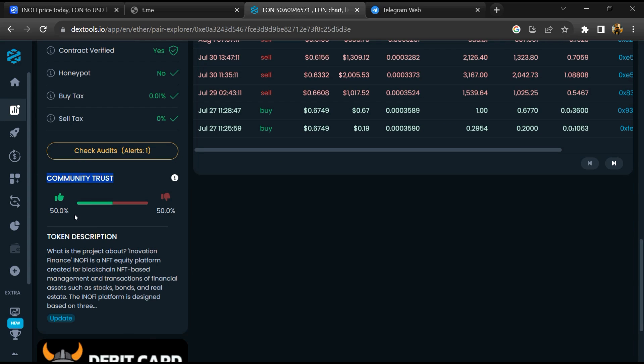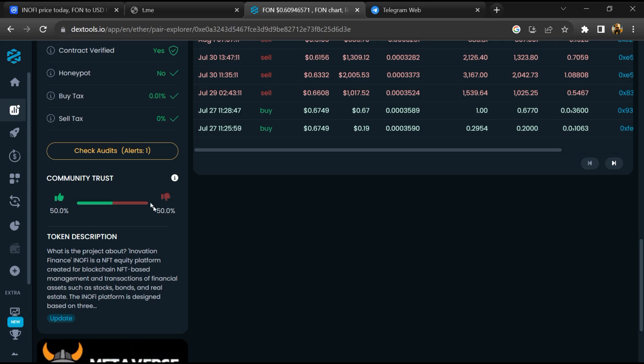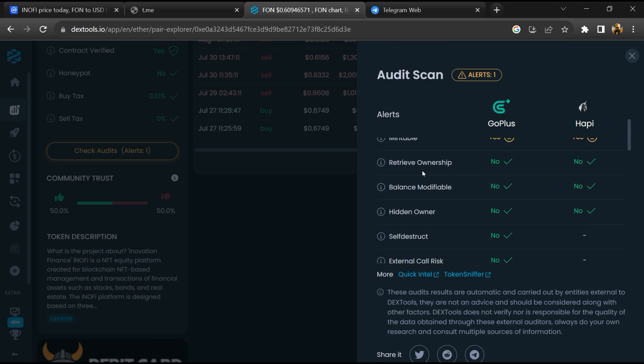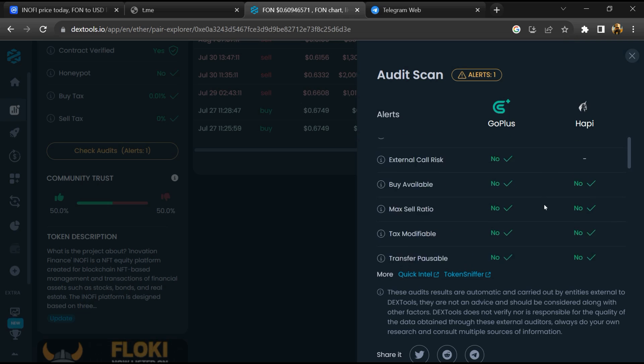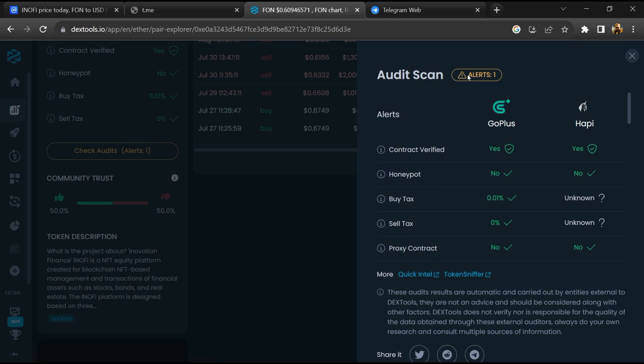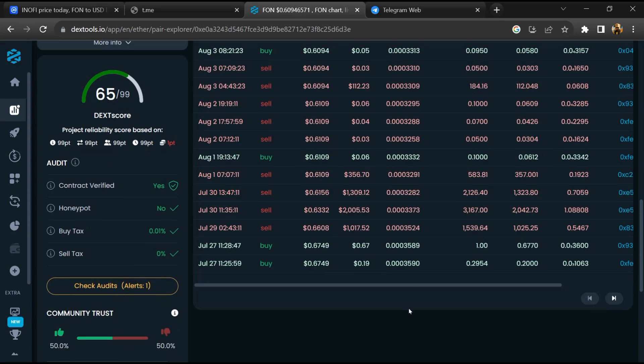Here you will check community trust. After that, click on check scan risk. Now here you can check buying and selling transaction details.